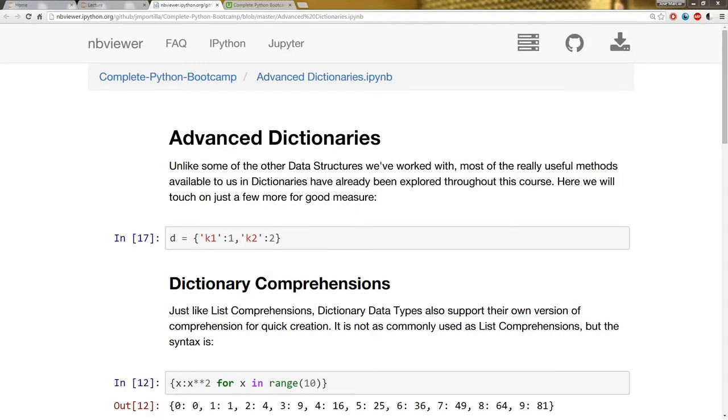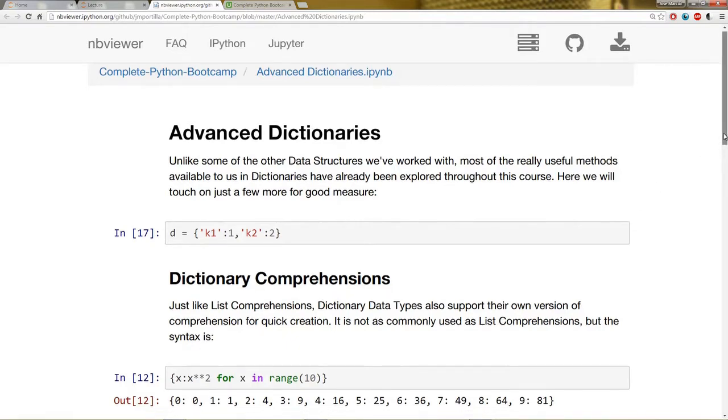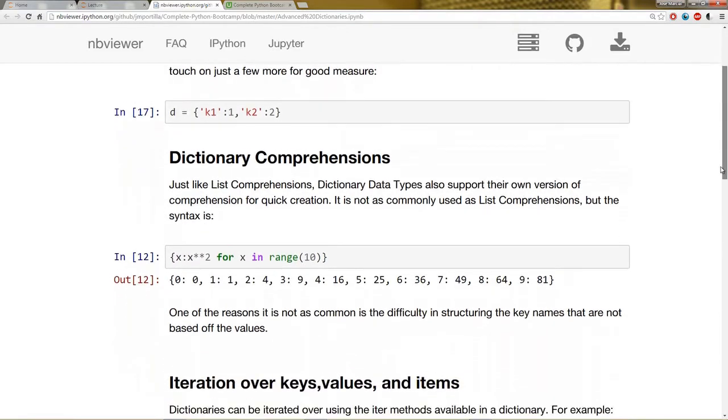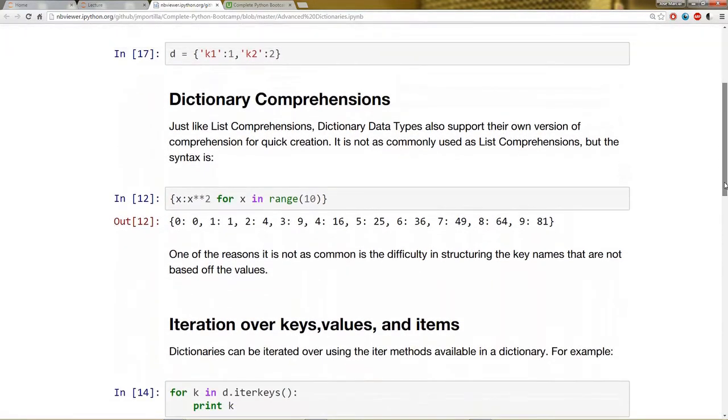Hello everyone and welcome to the Advanced Dictionaries lecture. Unlike some of the other data structures we worked with, many of the useful methods available for dictionaries have already been explored throughout this course. We're going to touch on a few more methods for dictionaries in this lecture and also dictionary comprehensions.